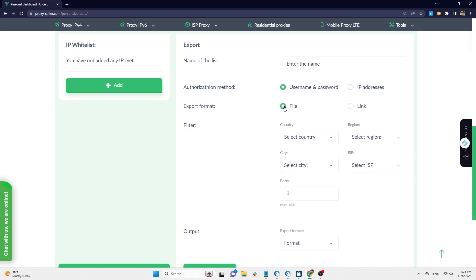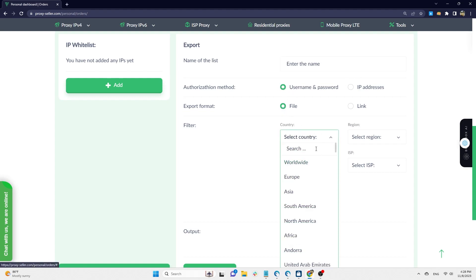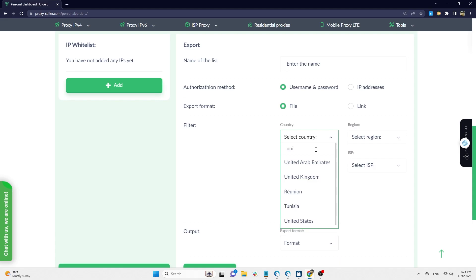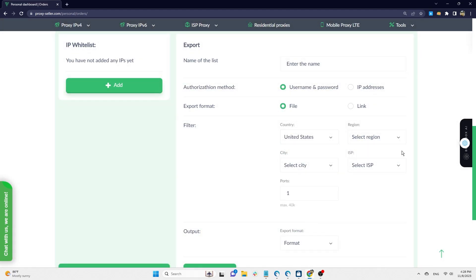Then comes the filter. You choose the country, state, city, and ISP. I chose a proxy in the US, no further filtering.